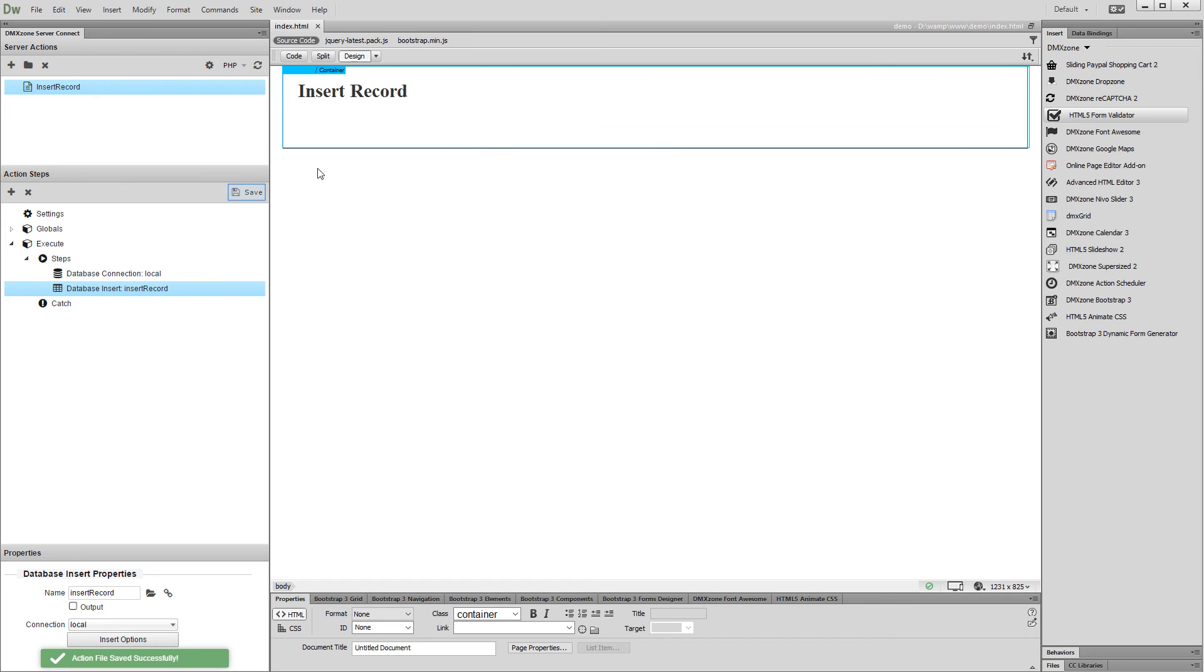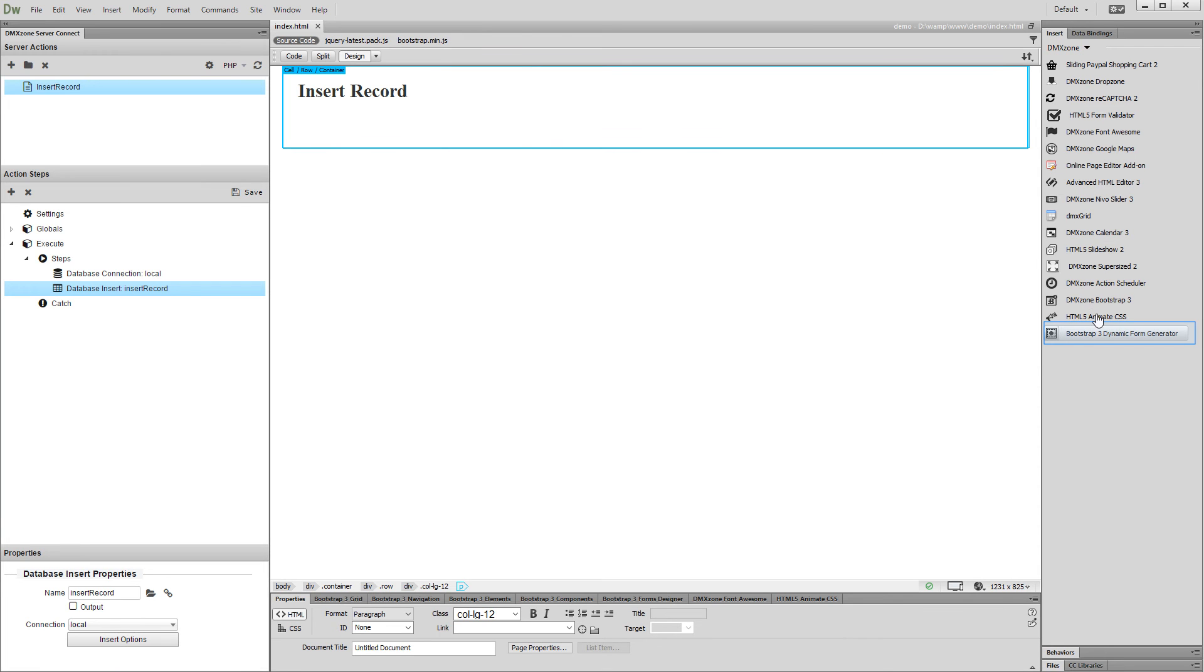Save your action file. Now, let's generate the insert form. Click Bootstrap 3 Dynamic Form Generator.